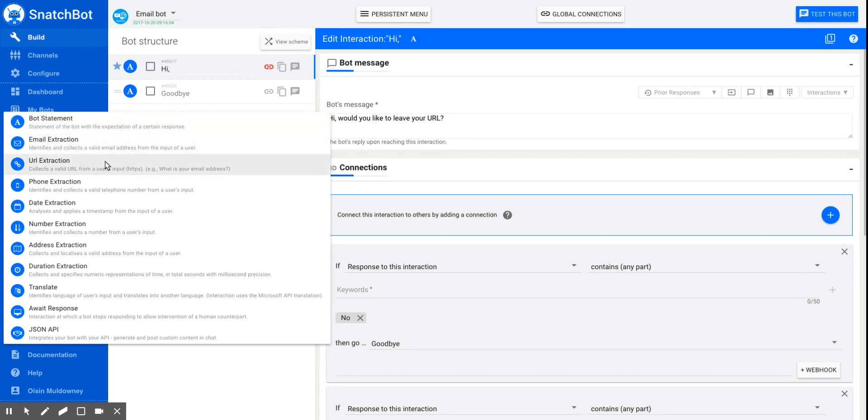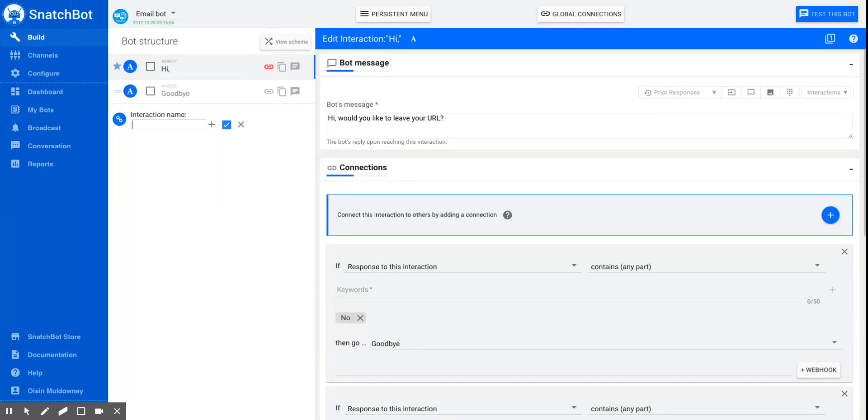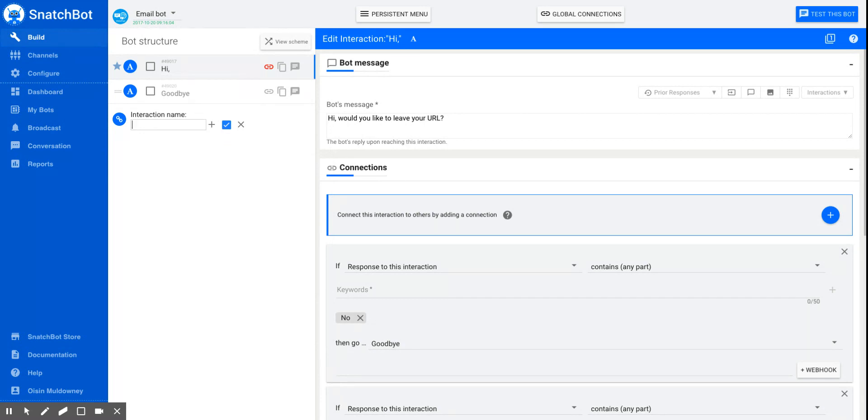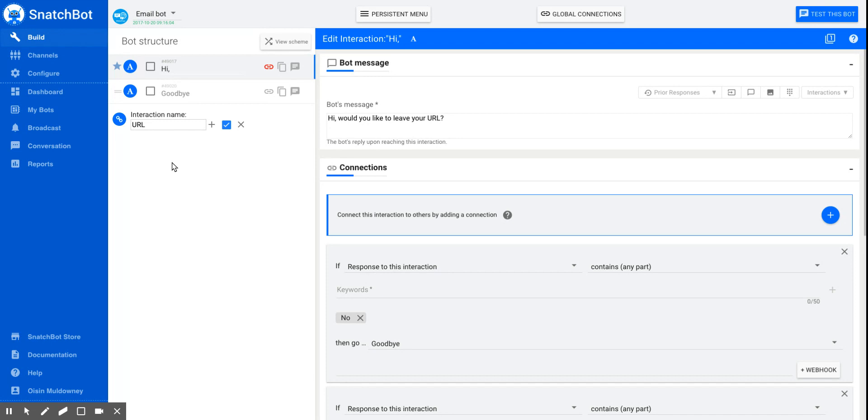But here, we're going to collect URLs, so choose URL extraction. Notice that the tab is clicked on. This means that the user will be able to see that they've typed the URL correctly because it will be highlighted when we get to that point. You'll see what I mean shortly.